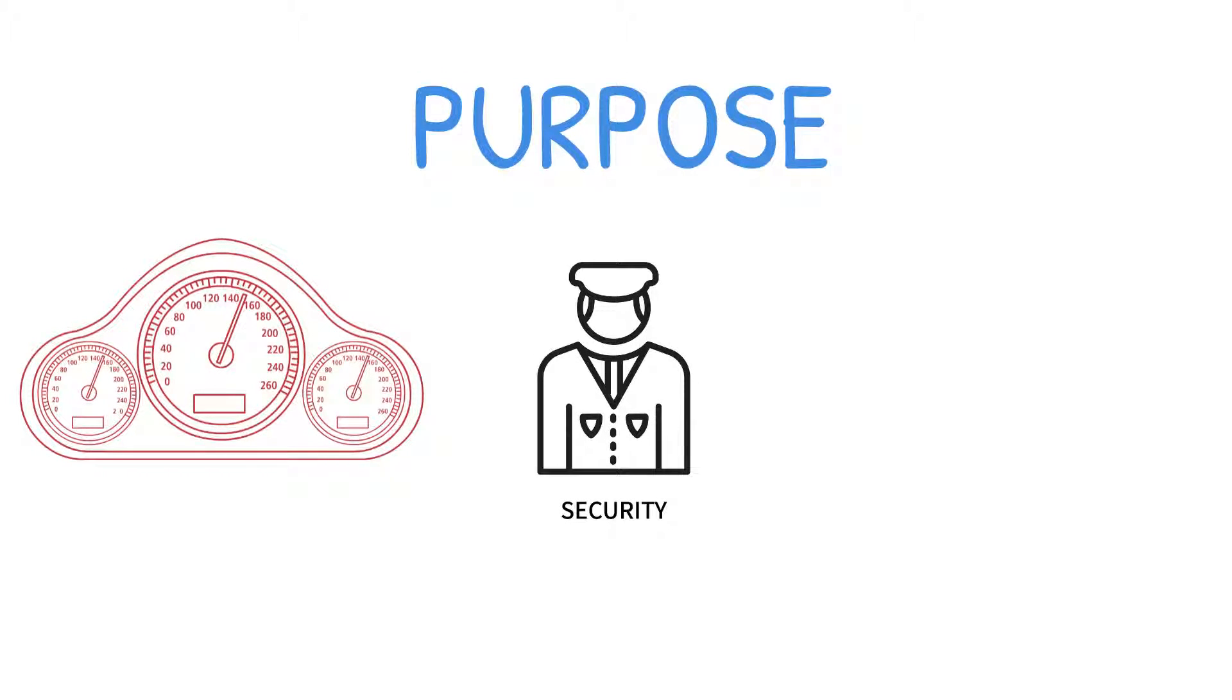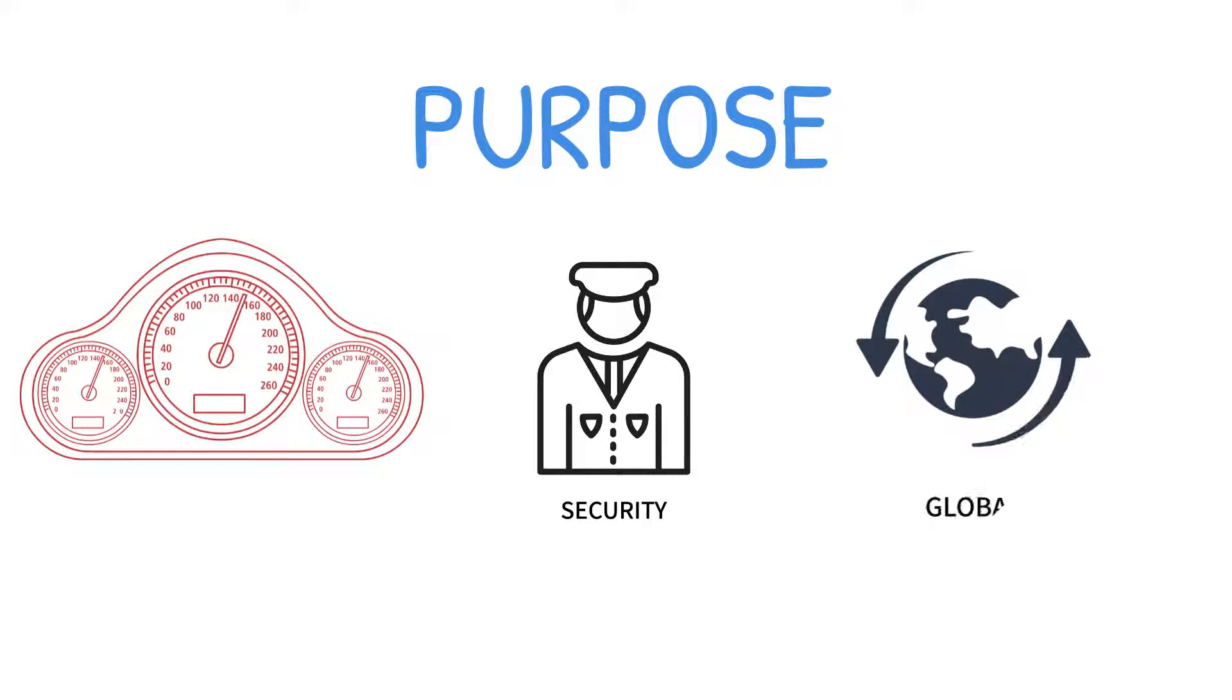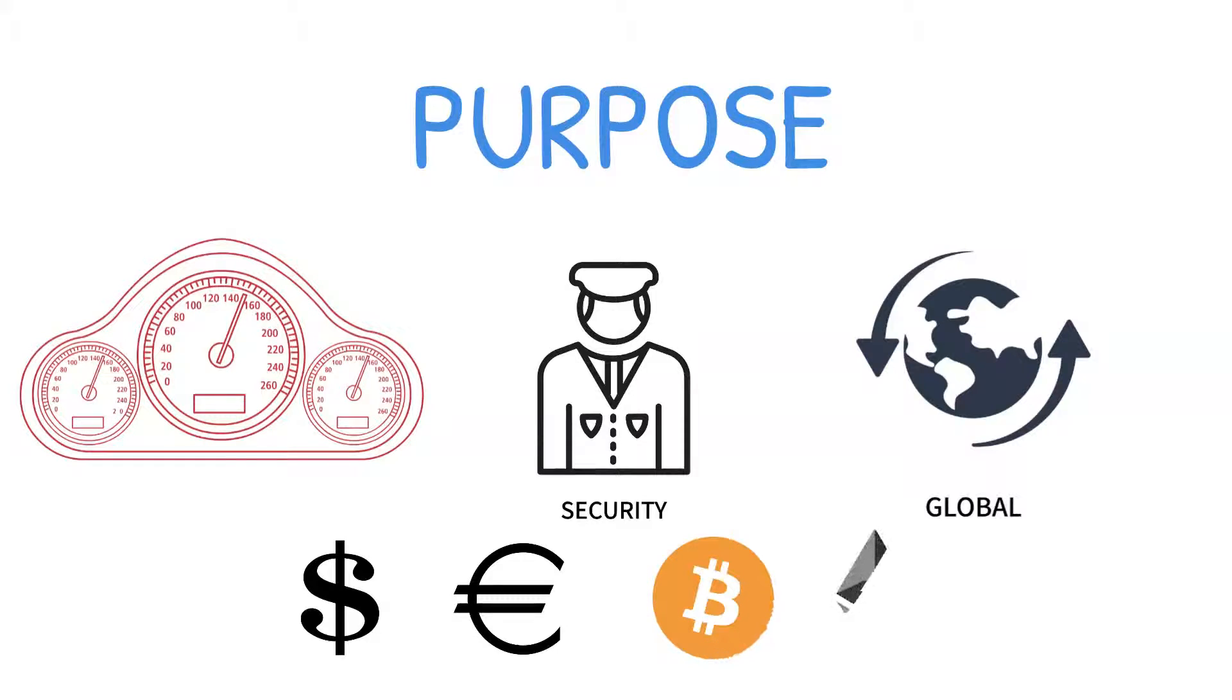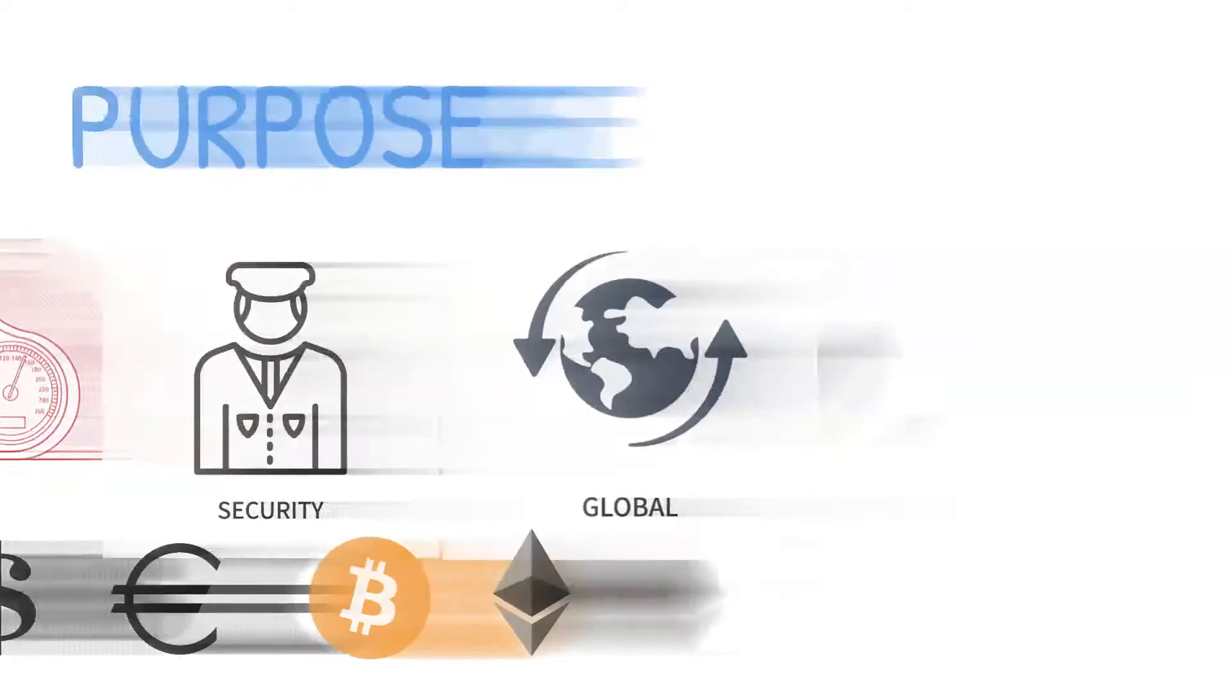The purpose of the Stellar network is to execute fast, secure, cross-border payments regardless of currency.